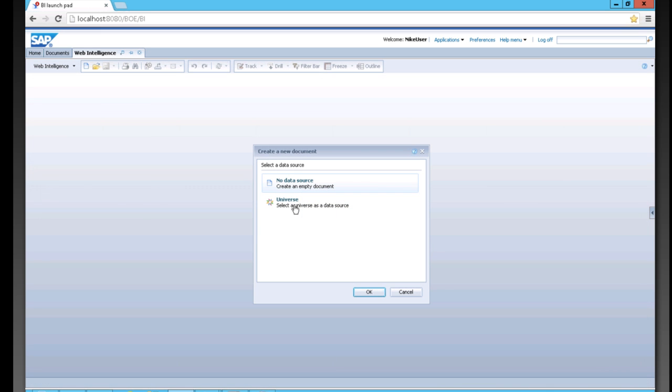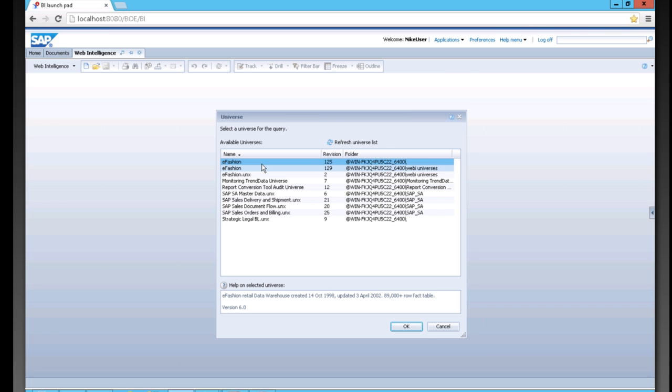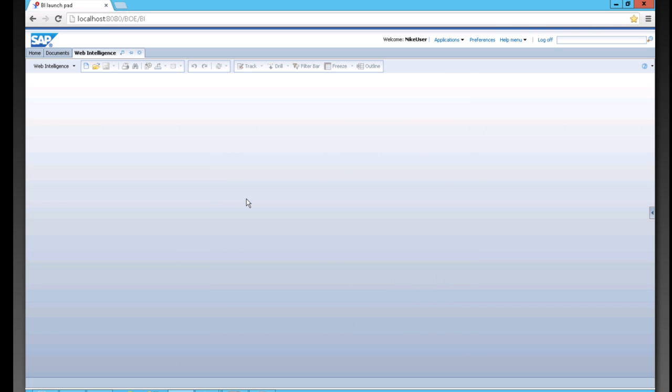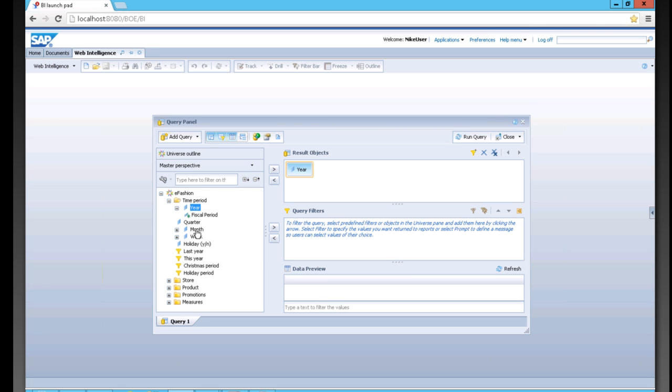You can also easily create ad hoc queries either from a universe, which is a major semantic layer, or directly off of BEX queries. I'm going to show you how to create an ad hoc query here off of a universe. We click new and choose universe as our data source, then choose one of our sample data sources.